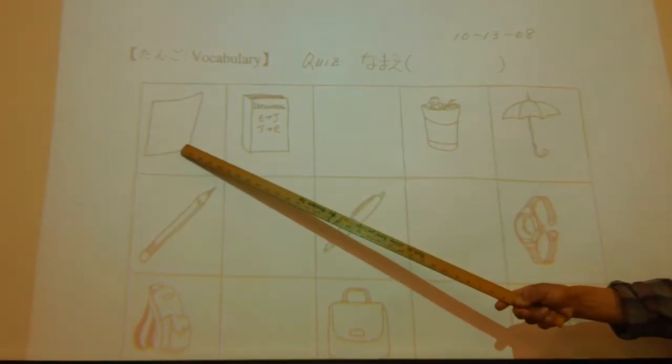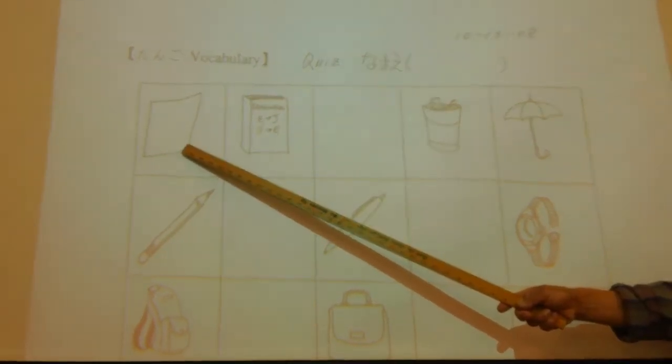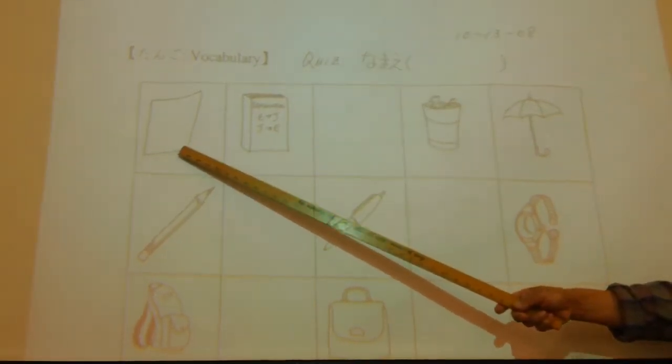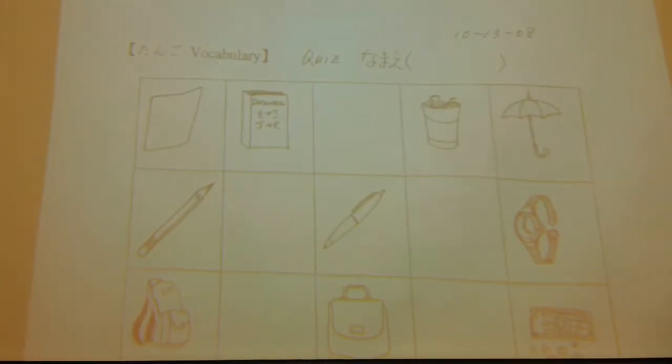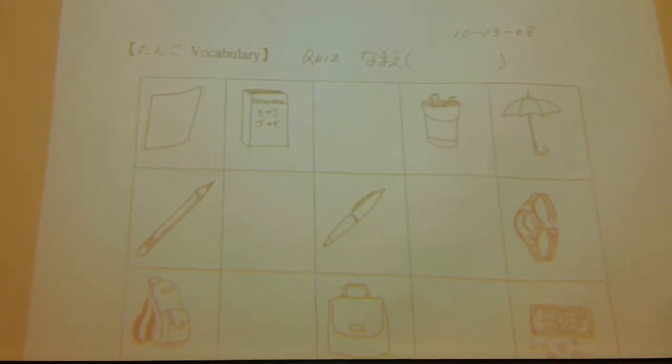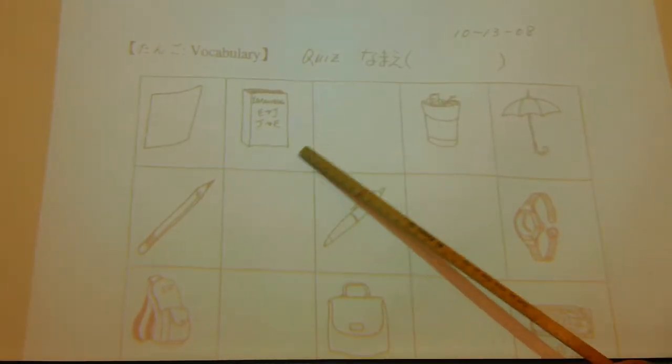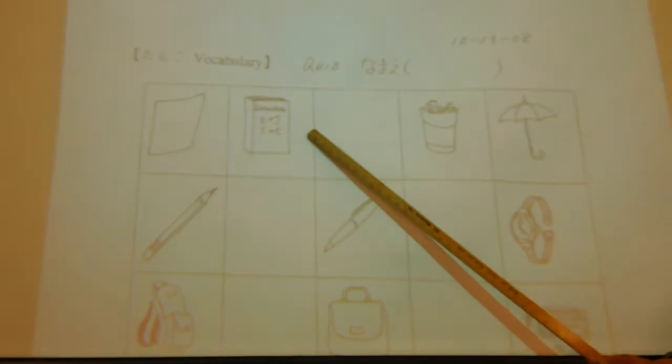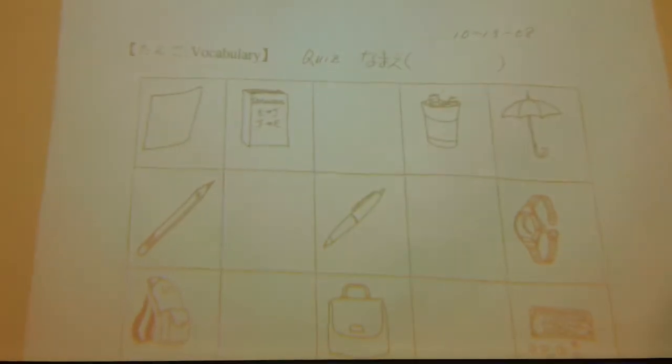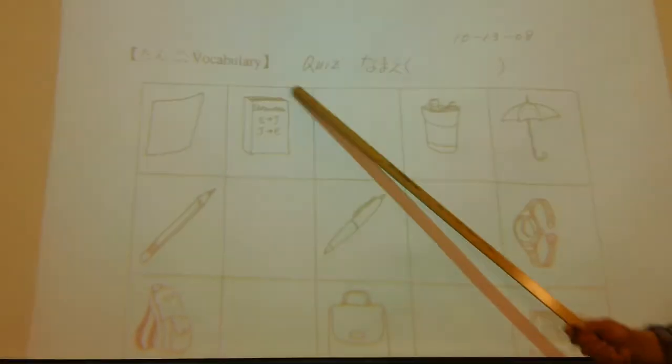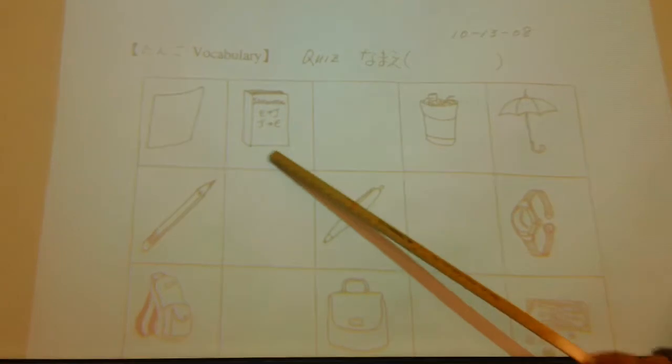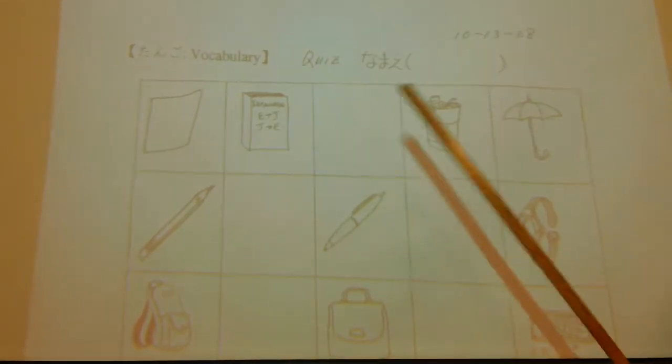これは何ですか? 紙, 紙です. Paper, the flat shape, plain paper. はい. これは何ですか? 辞書です, dictionary, 辞書です. This is paper, 辞書です, dictionary. This is what is it? Trash can.